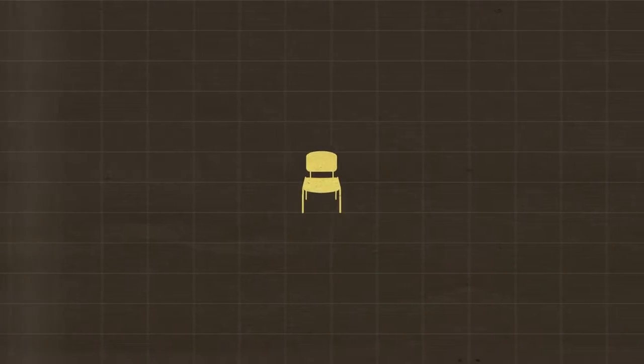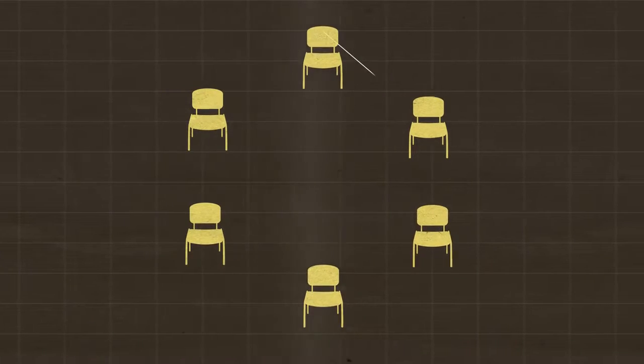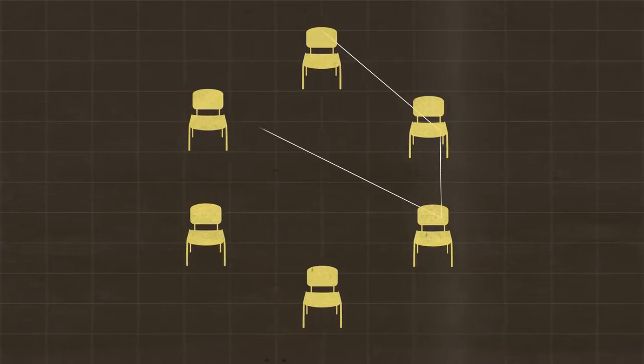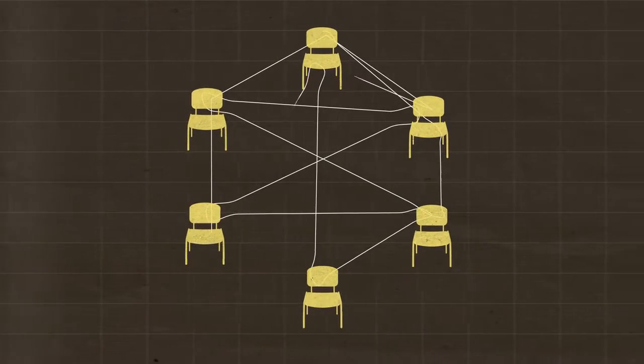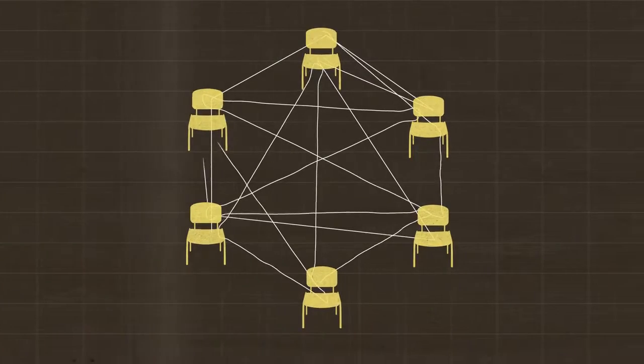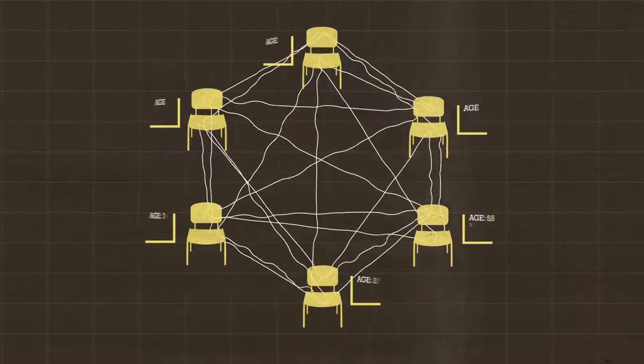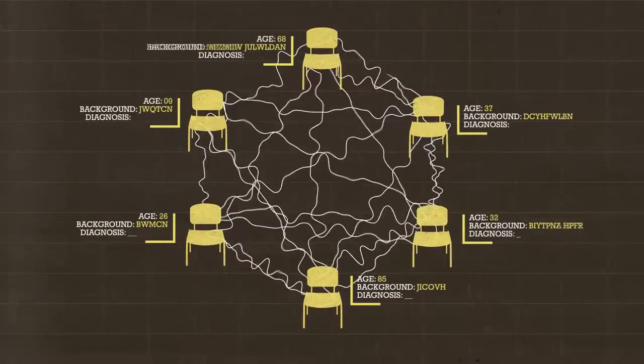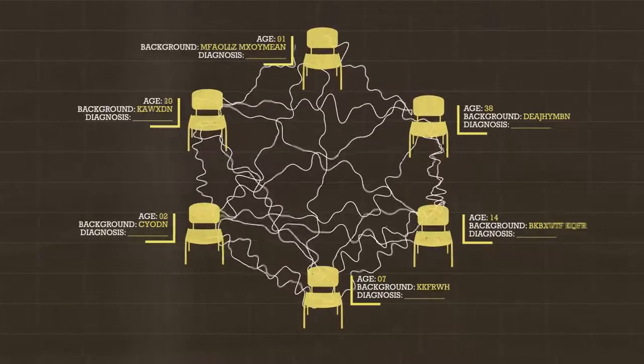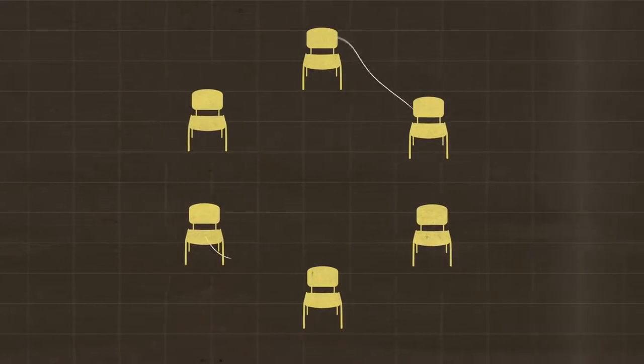Many times, the challenge with physical support groups is that the way we communicate as individuals is unrelatable to others in the group. Whether the disconnect be due to age, background, diagnosis, or something totally unrelated, the disconnect does exist.